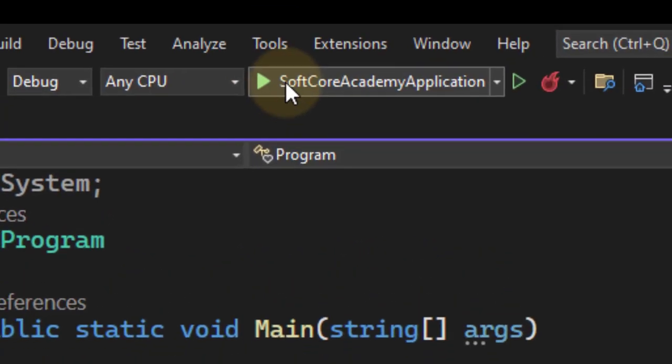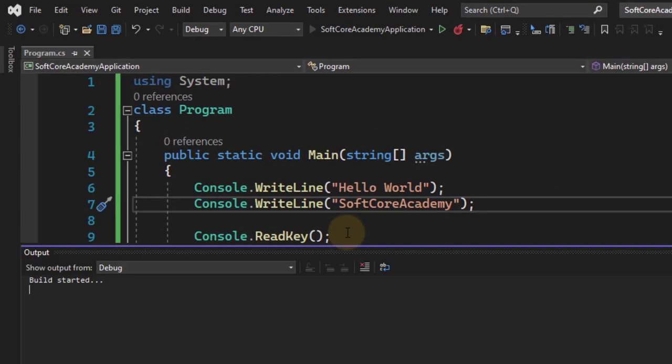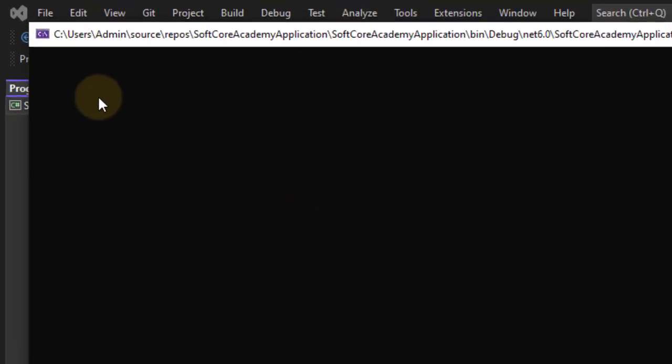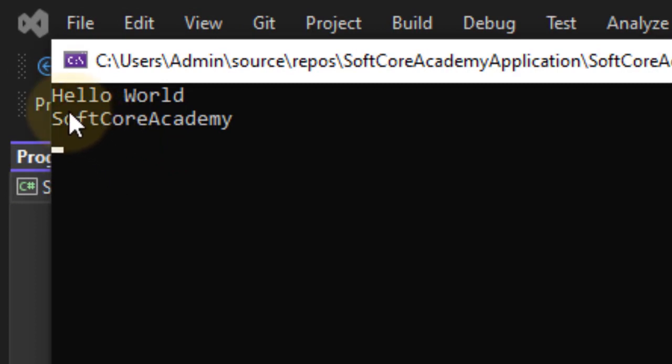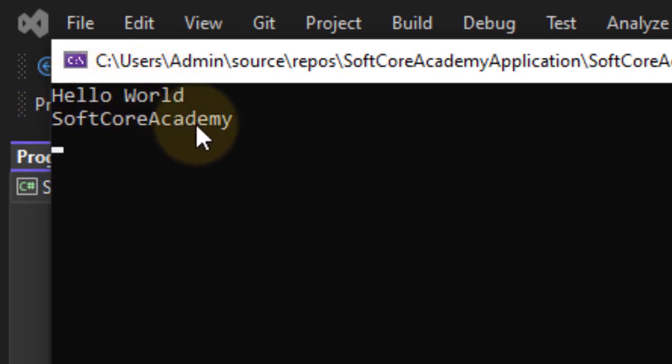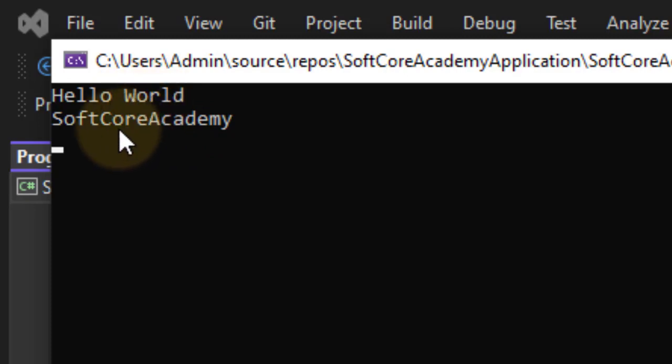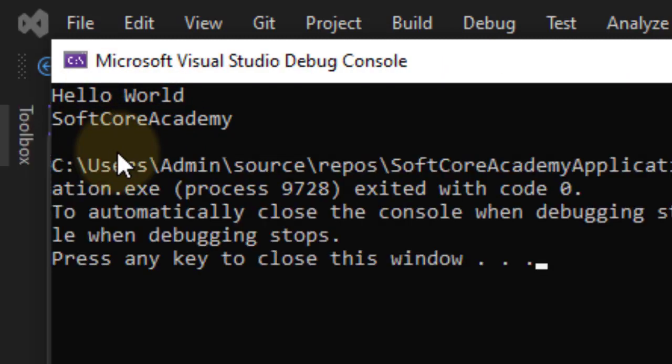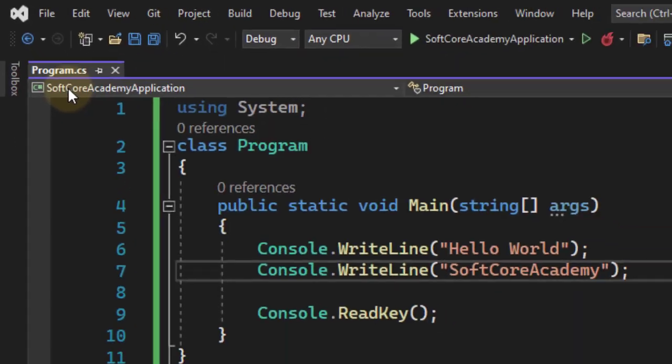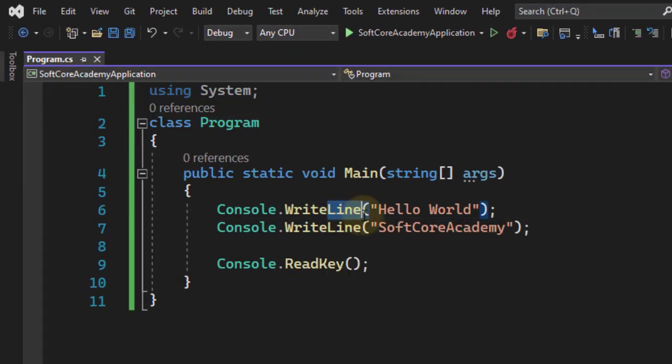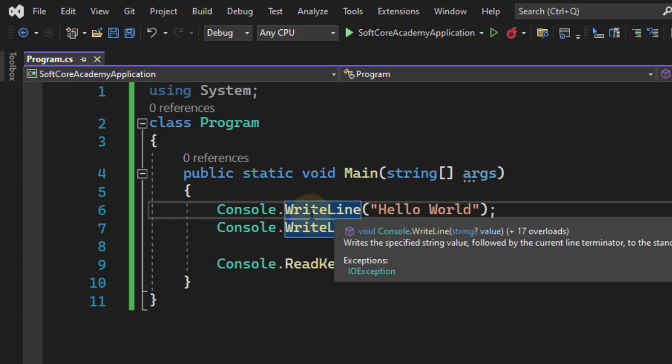Again execute it. After execution, we will see Hello World is on one line and SoftCoreAcademy is on the next line. Why this happens? Because we are using WriteLine method.